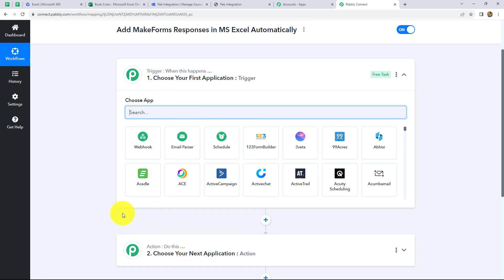So let's give it a name: Add Make Forms Responses in MS Excel Automatically. After giving the name, let's click on Create. We can find two windows open in front of us — the trigger and the action. Trigger and action are the basic concepts on which the entire workflow of this automation runs. We can have only one trigger in any workflow, but we can have multiple actions. Here in this workflow, we are going to take Make Forms in our trigger and MS Excel in our action.